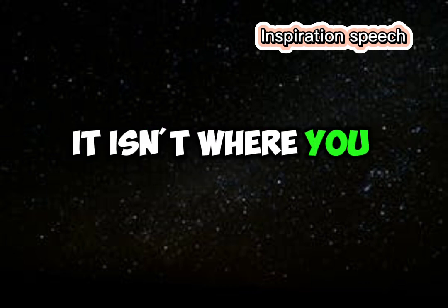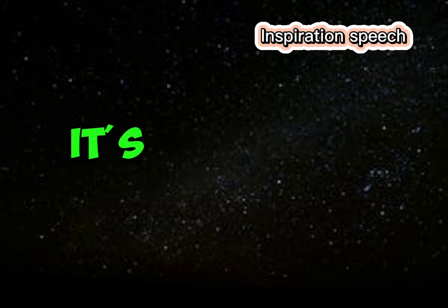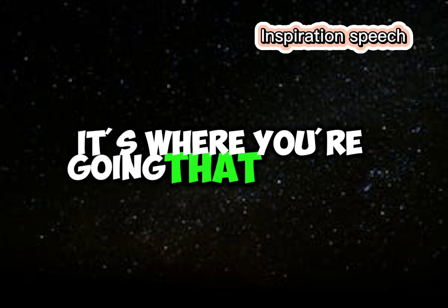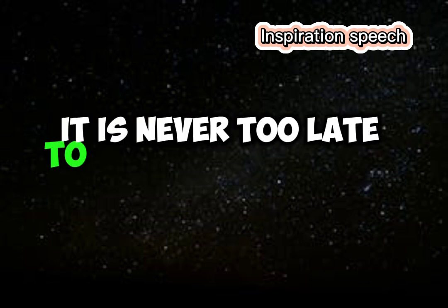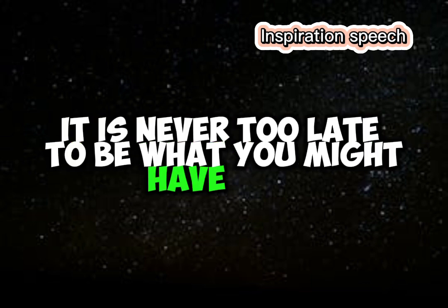It isn't where you came from, it's where you're going that counts. It is never too late to be what you might have been.